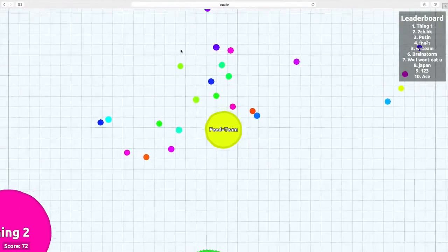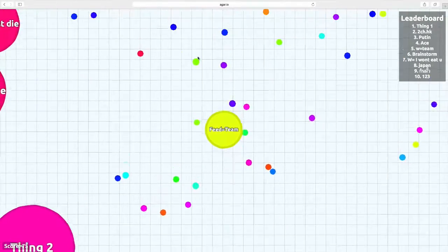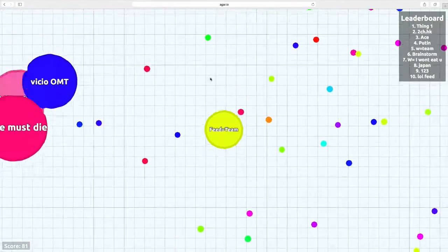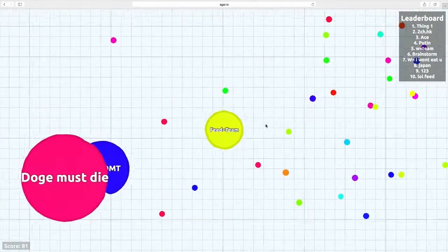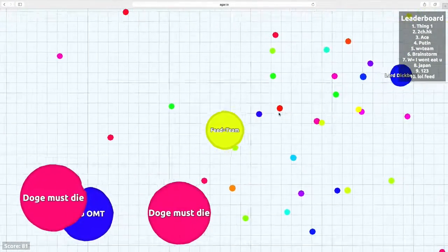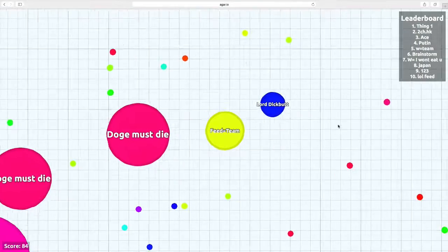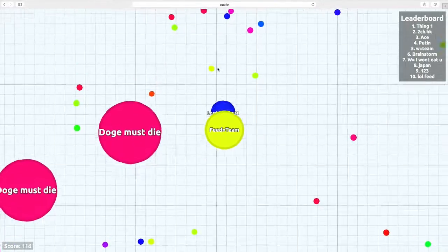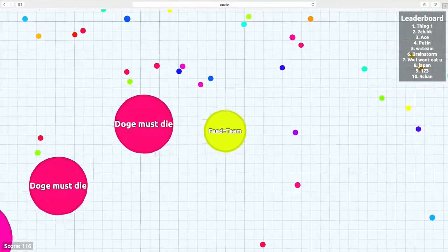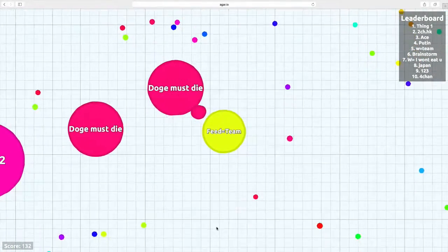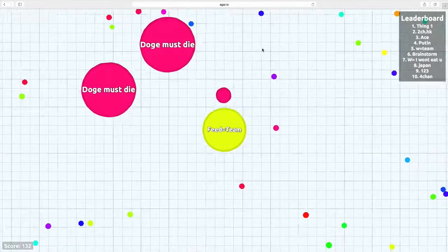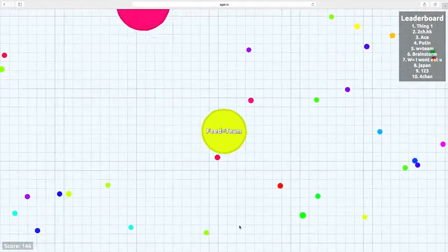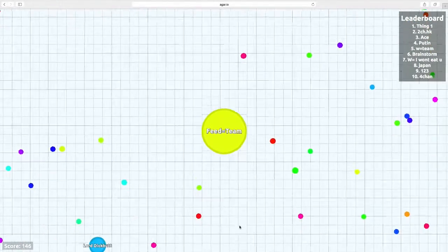All right, it's a very slow commentary game because I don't really know how I can commentate this. Oh my god, come on. All right, dogements dies.